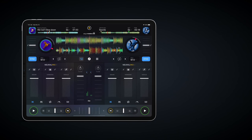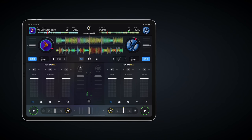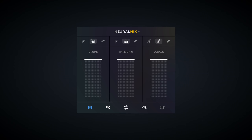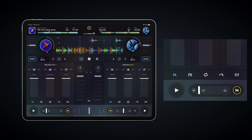djay Pro AI offers two basic ways to use Neural Mix. Firstly, there's two-way instrumental to a cappella and drums to harmonics controls. And secondly, three-way drum, instruments and vocal isolation.